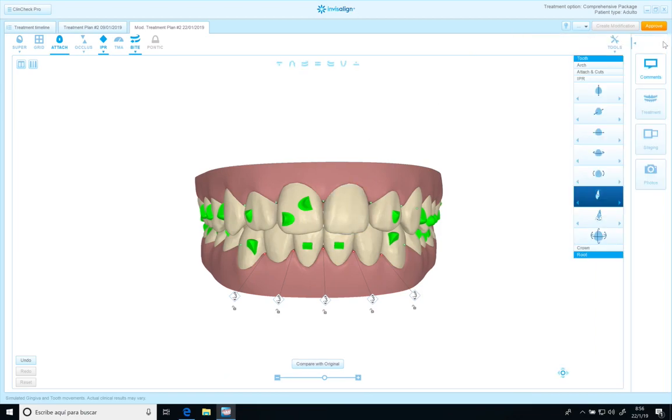I'm working with this Clean Check. It's the second modification. I'm going to change a few things.